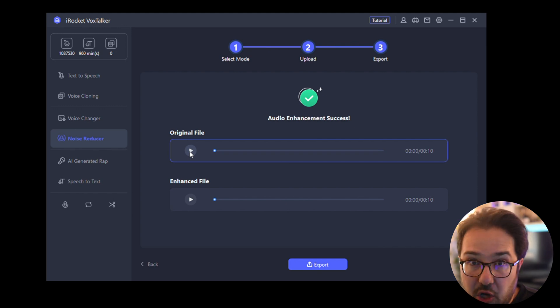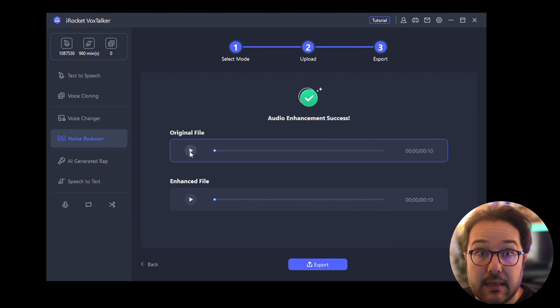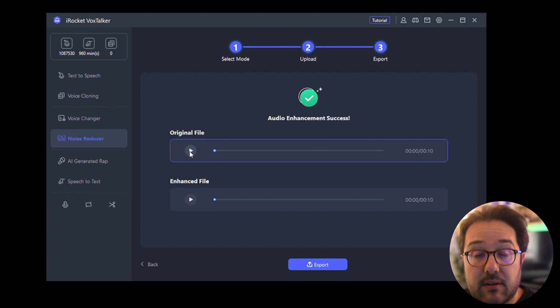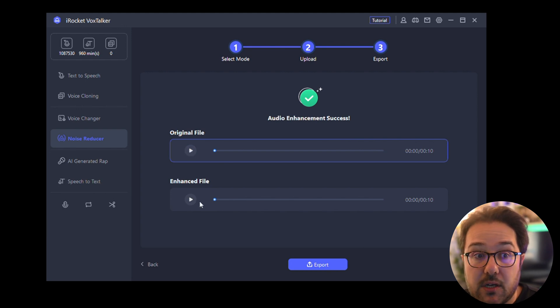So as you can hear, my voice is pretty low and it's overpowered by the background sounds of the noisy coffee shop. Let's see the enhanced file.